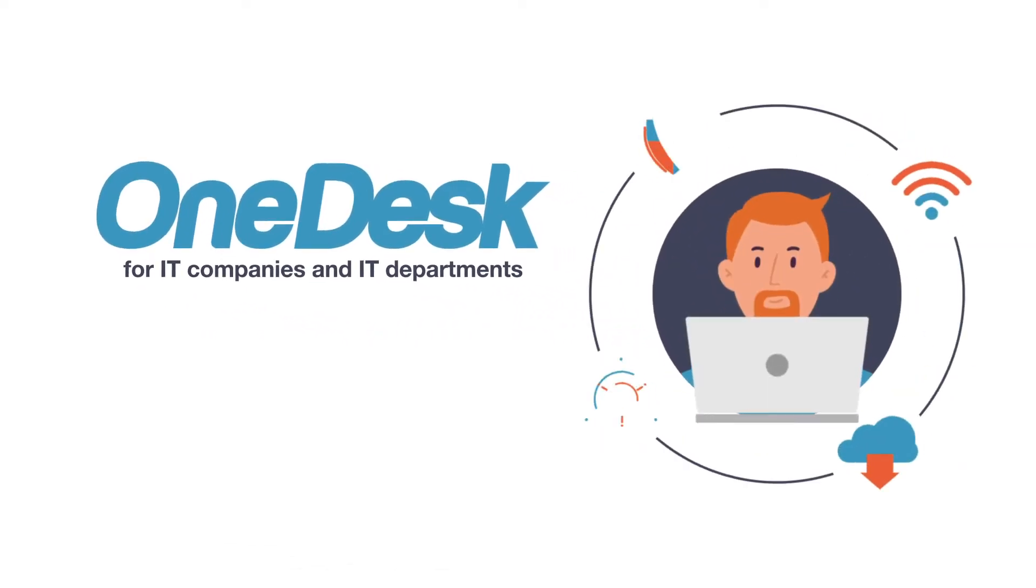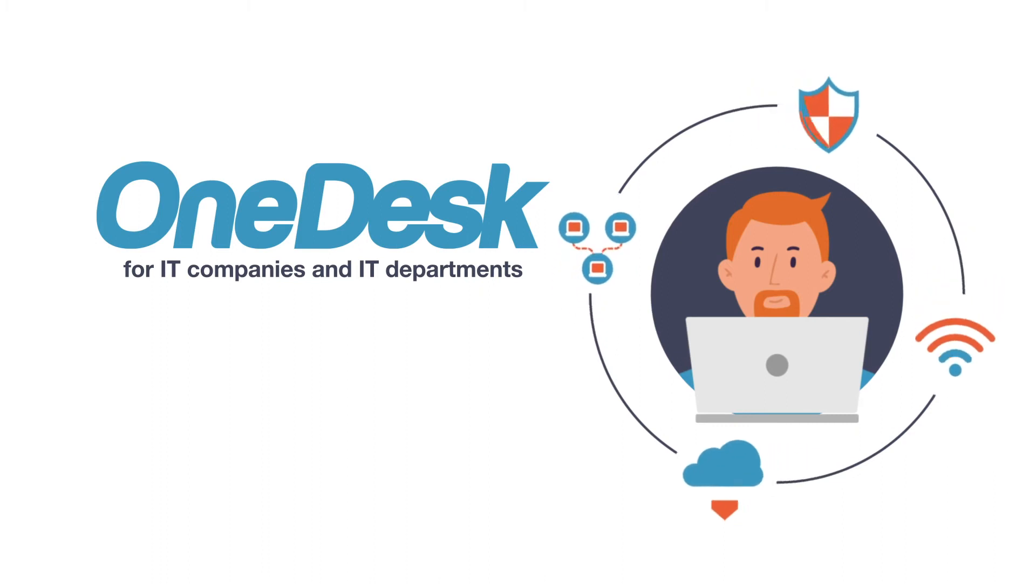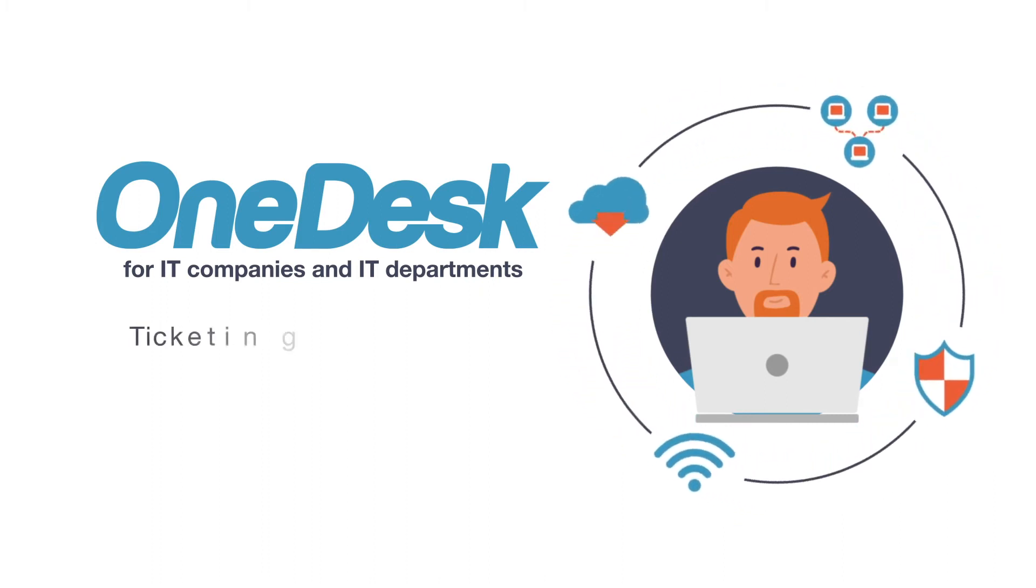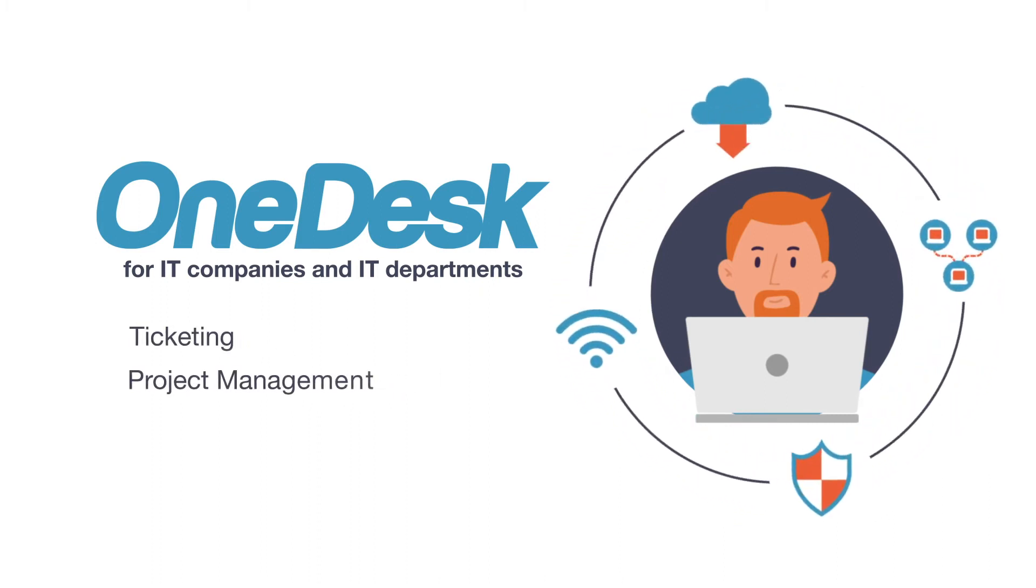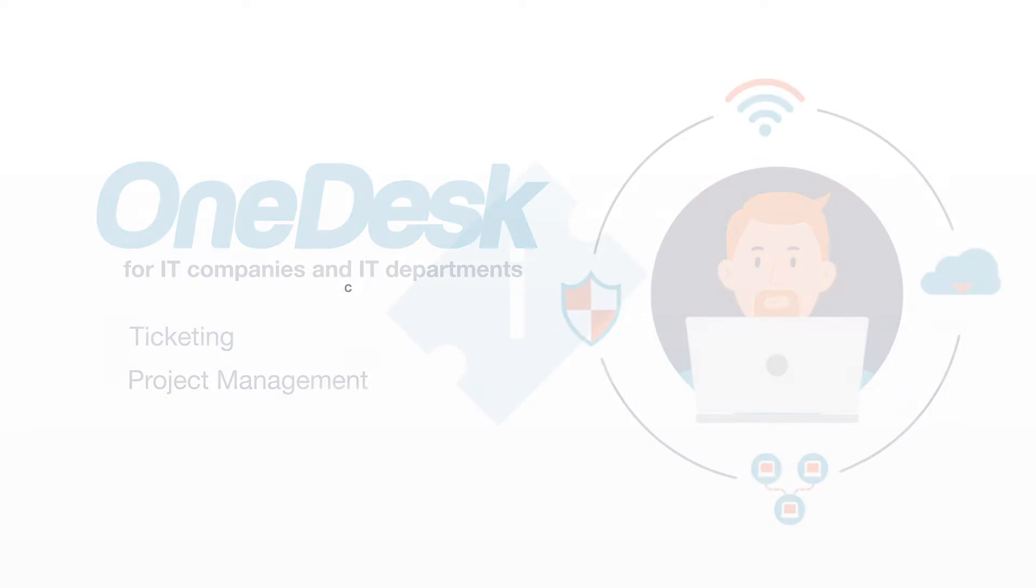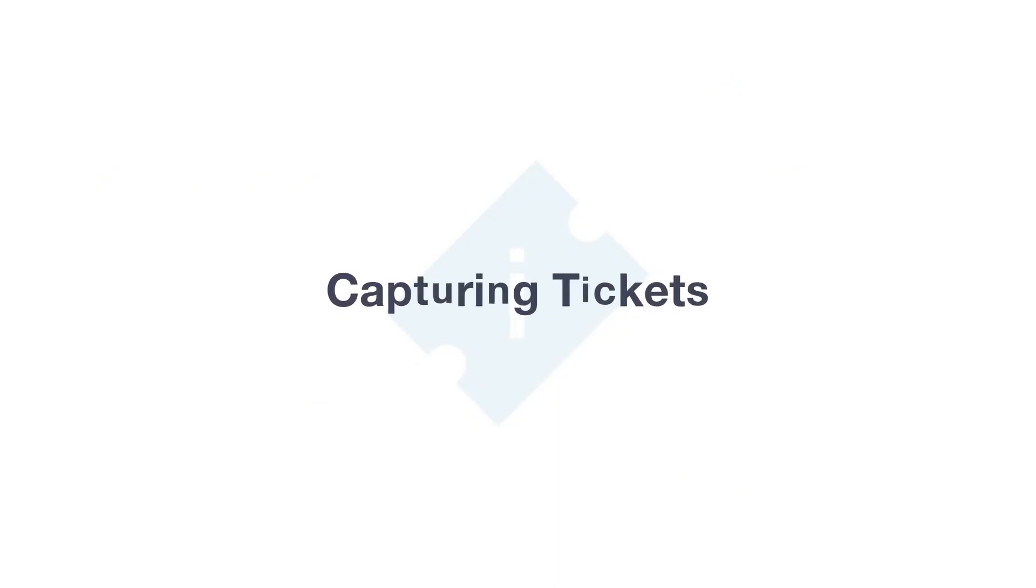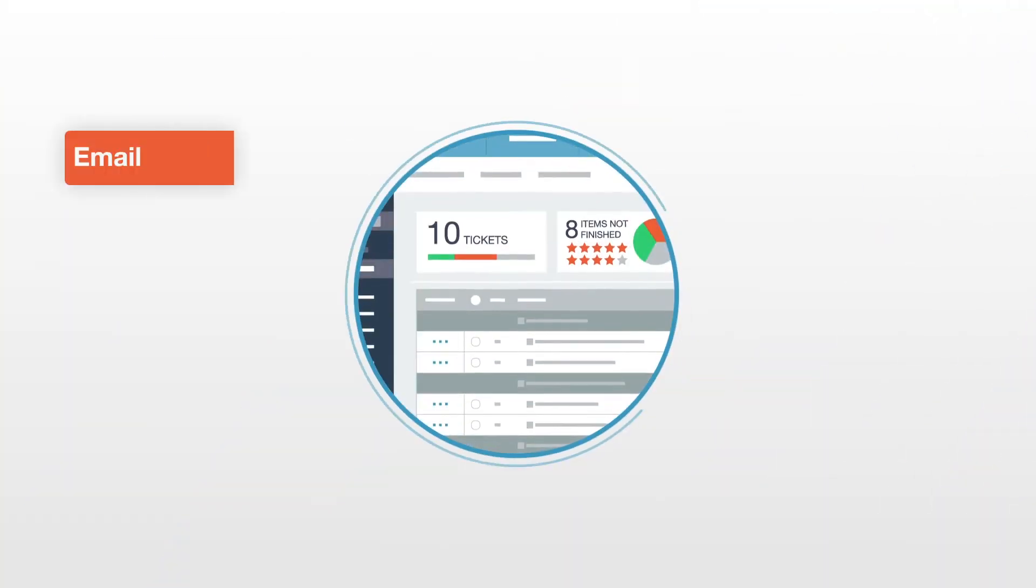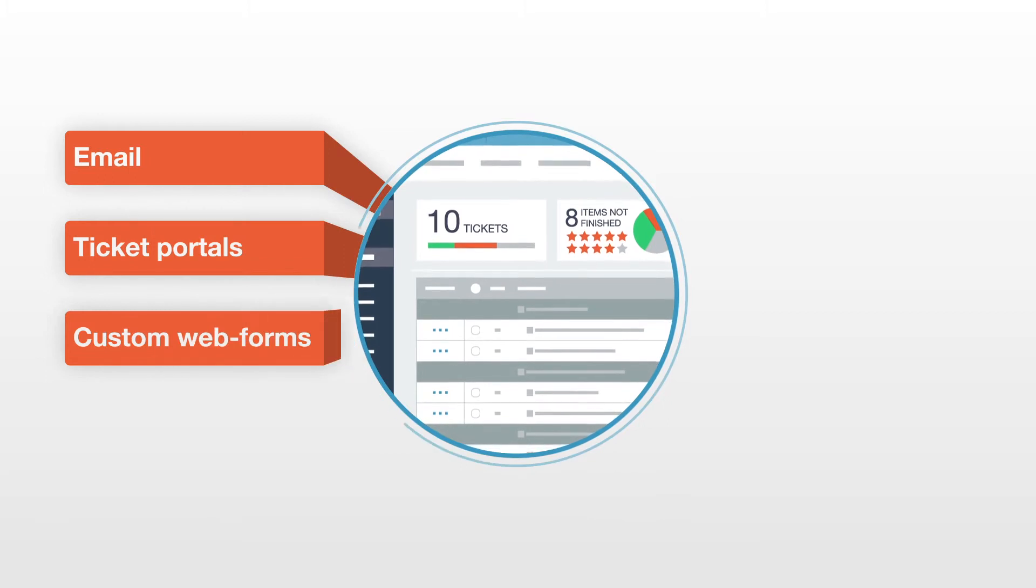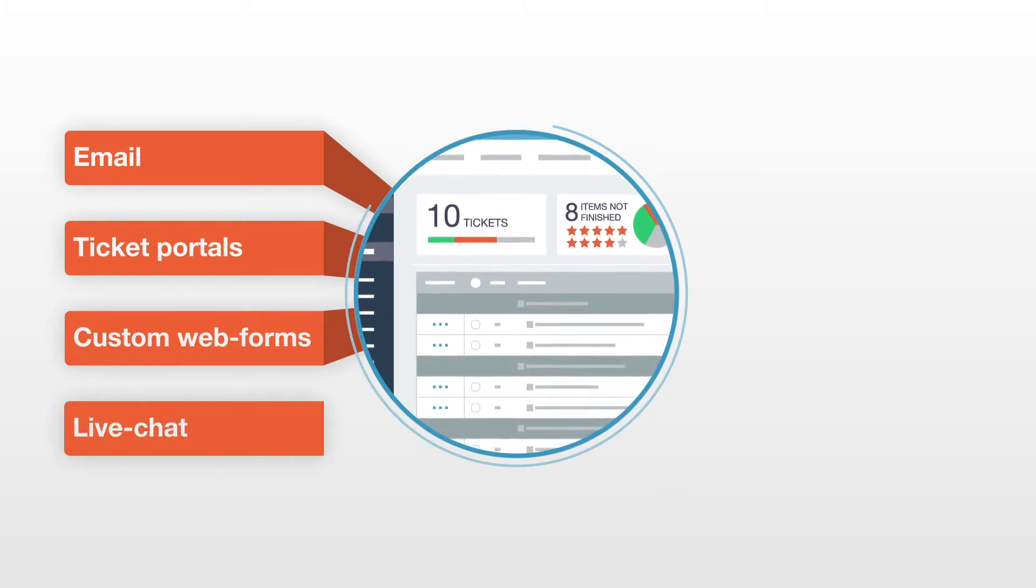OneDesk software helps company IT departments or IT service providers with their ticketing and project management. OneDesk can capture tickets from a variety of channels including email, ticket portals, customer web forms, or live chat.